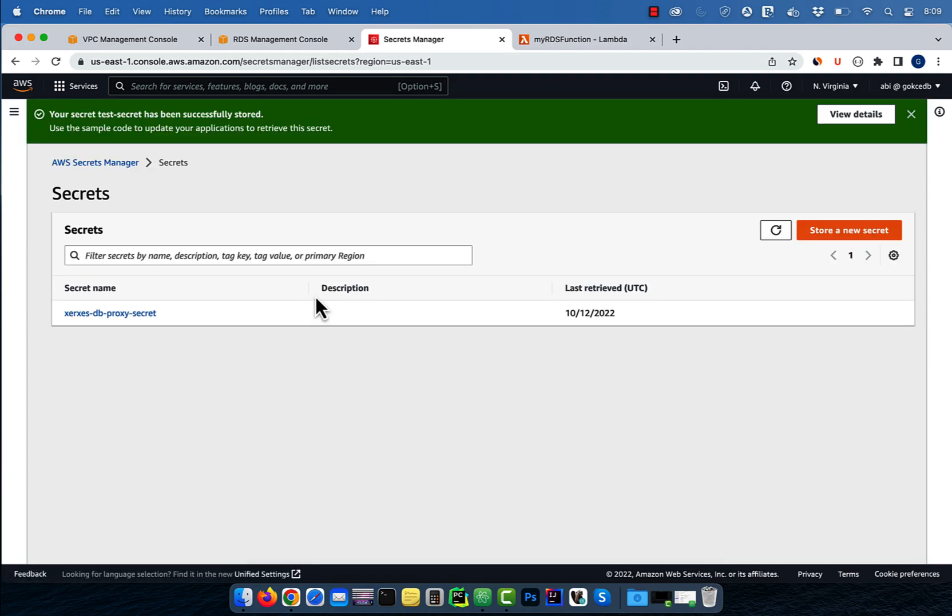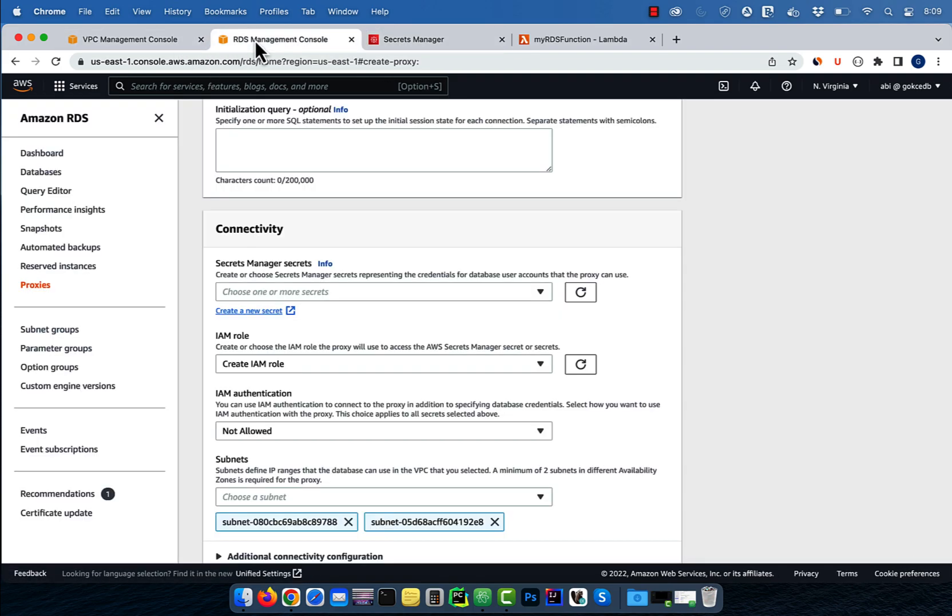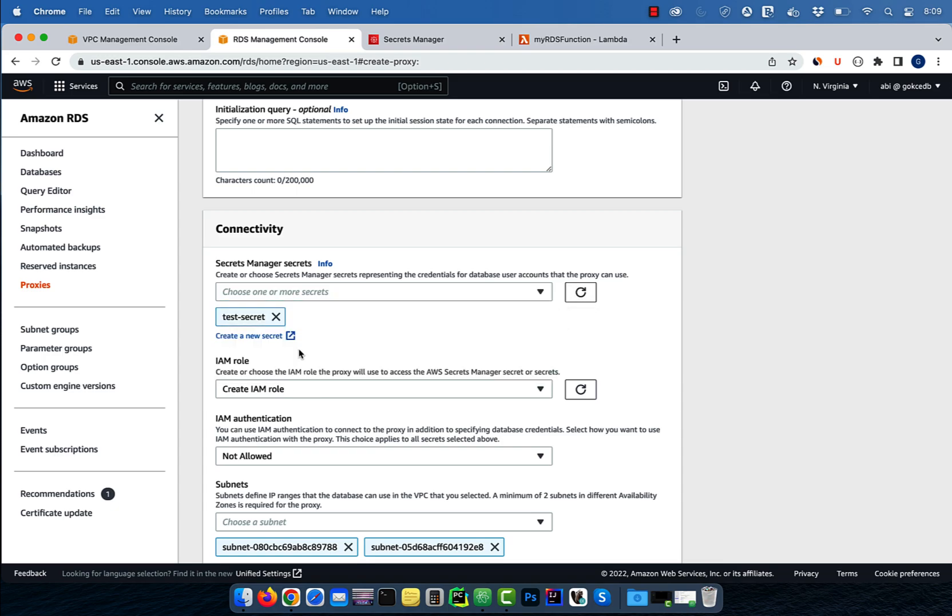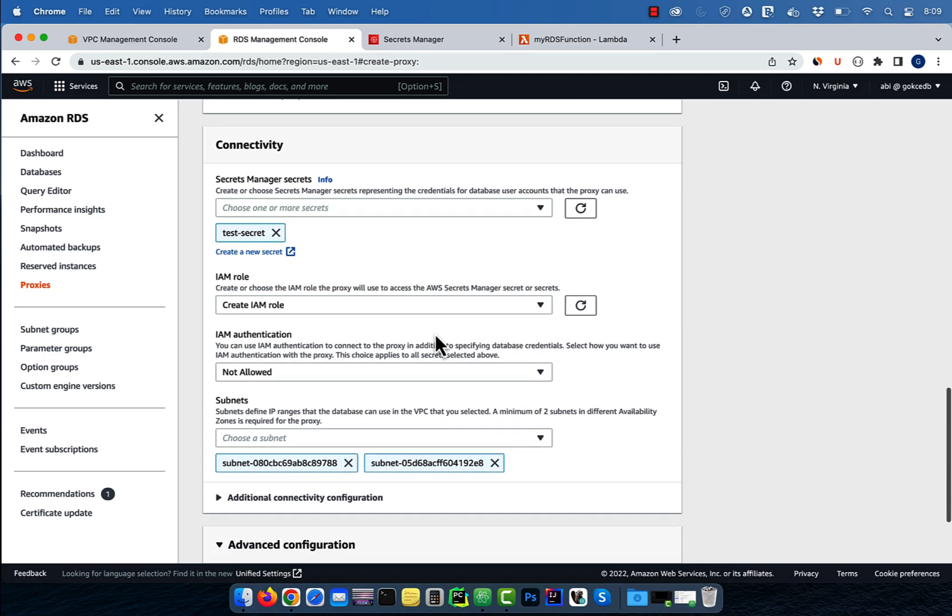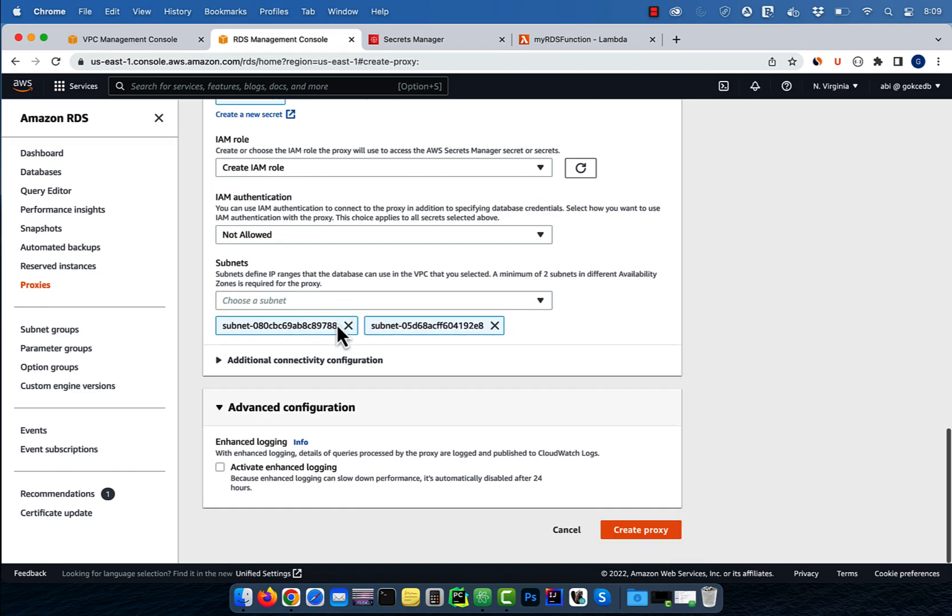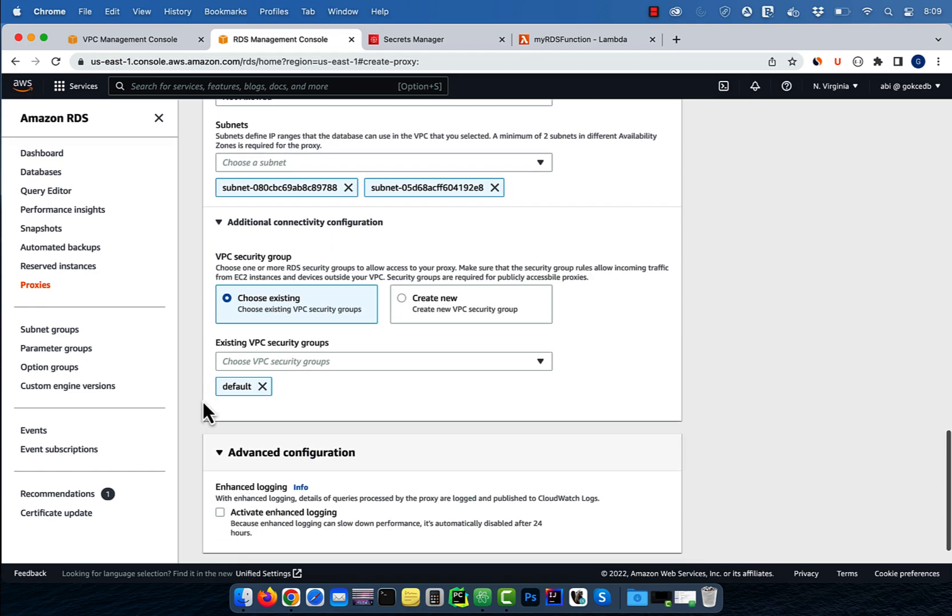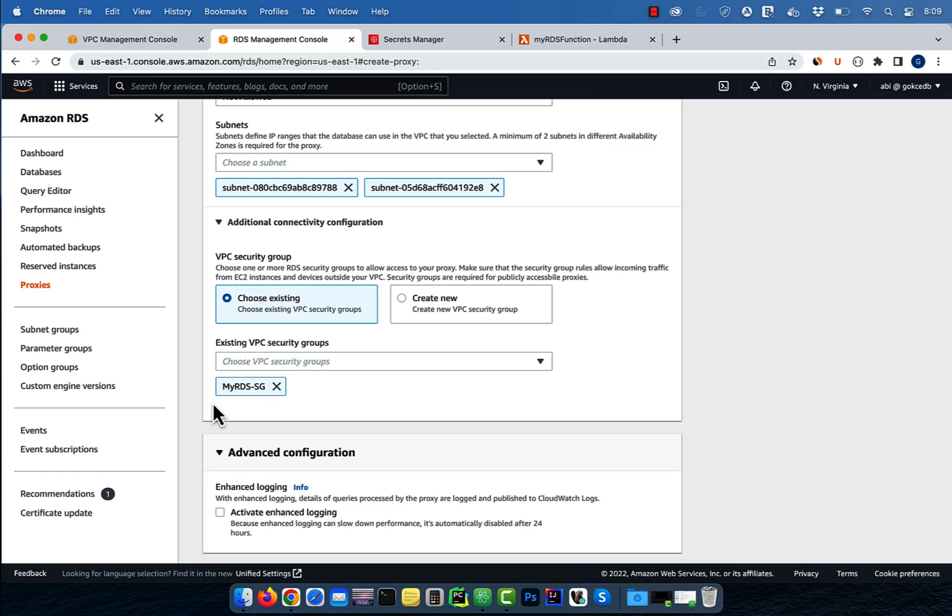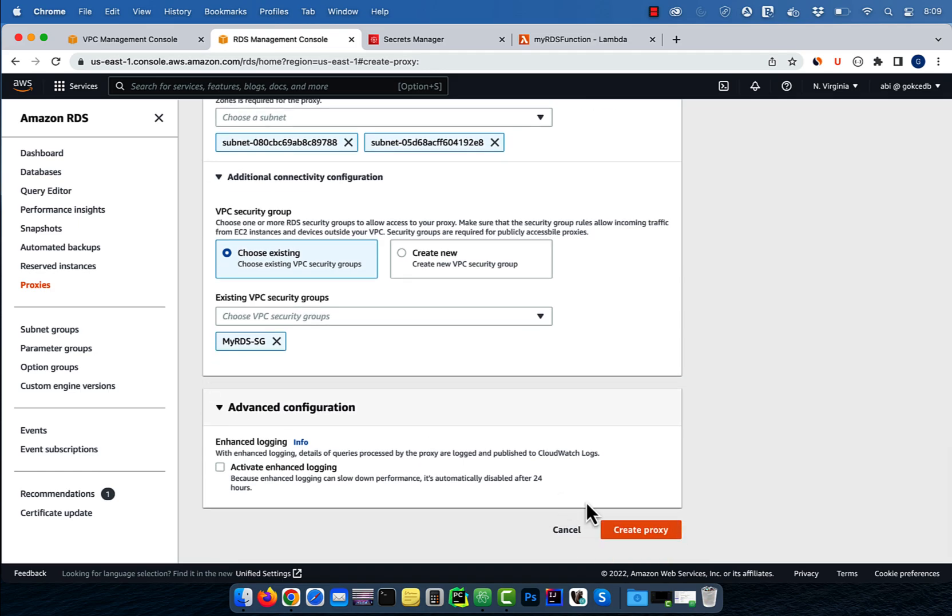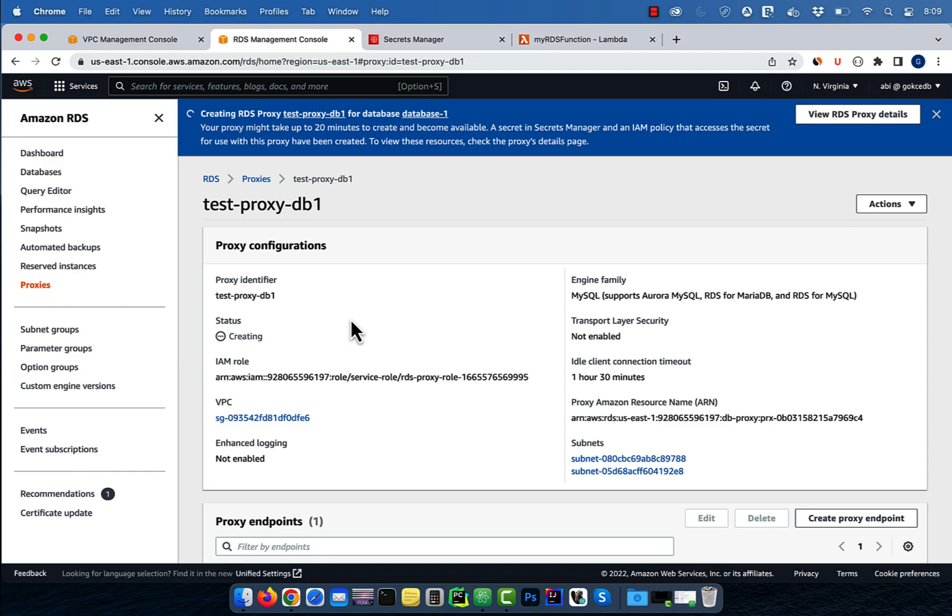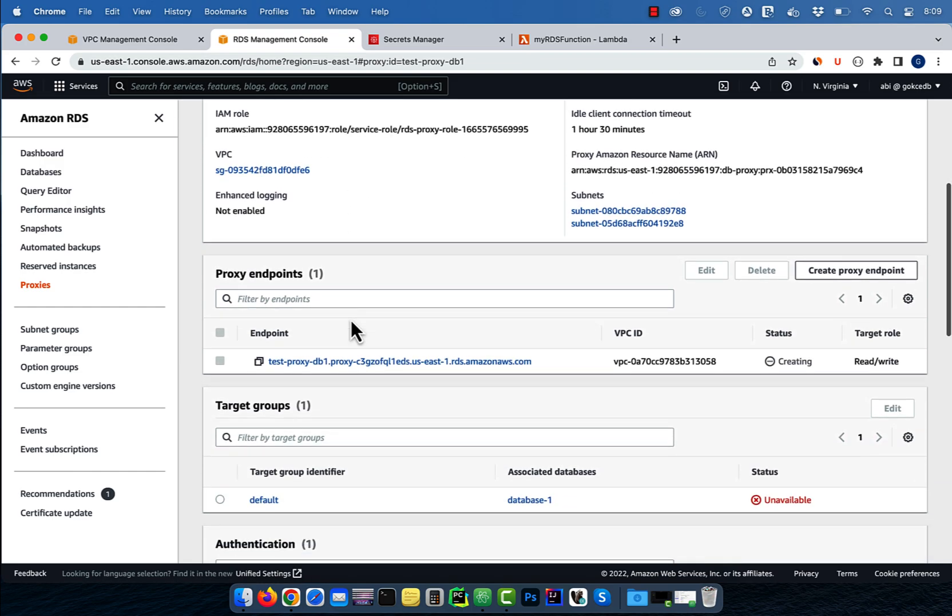Go back to the RDS tab, hit the refresh button, then choose test secret. Expand the additional connectivity configuration and choose my RDS security group, then hit create. Go inside your test proxy and grab the proxy endpoint.